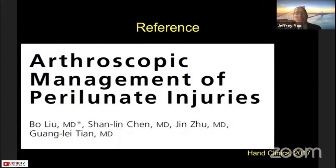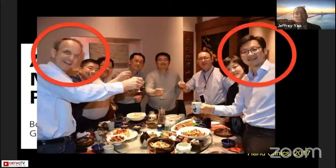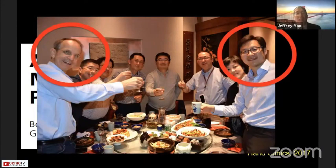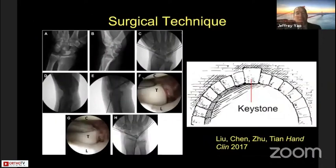Lubeau and Guillaume Herzberg have provided an abundant wealth of knowledge on treating these injuries, both arthroscopically and open. These are images from Lubeau's paper demonstrating the surgical technique, and it's important to remember that the lunate is the keystone to which the rest of the carpus is reduced.